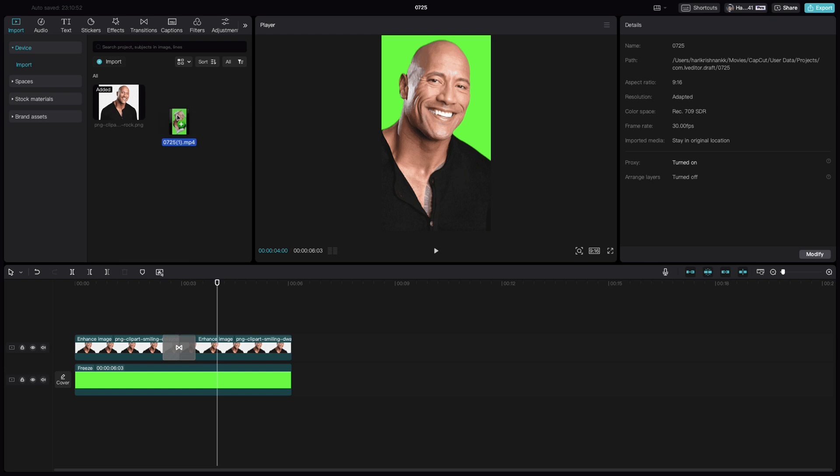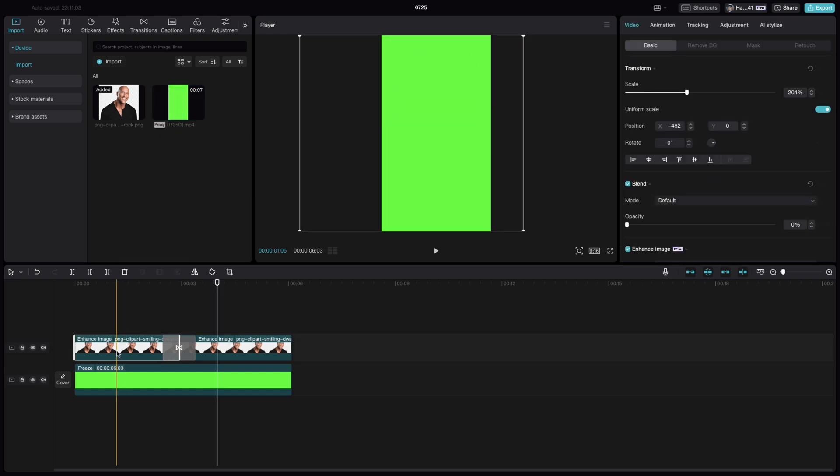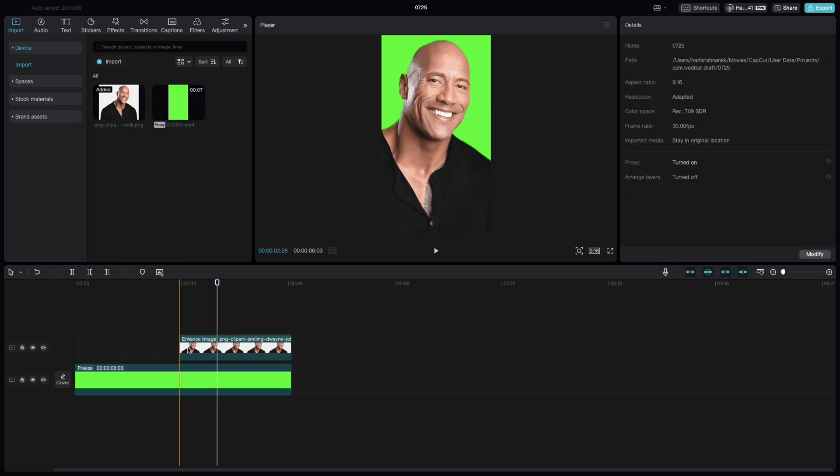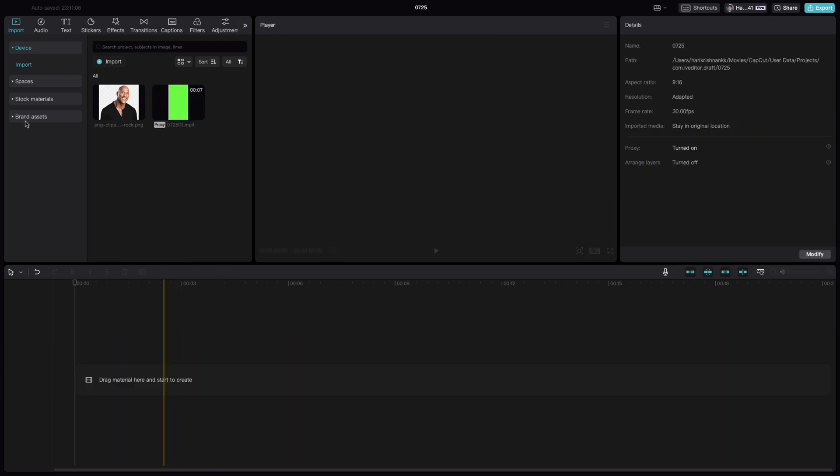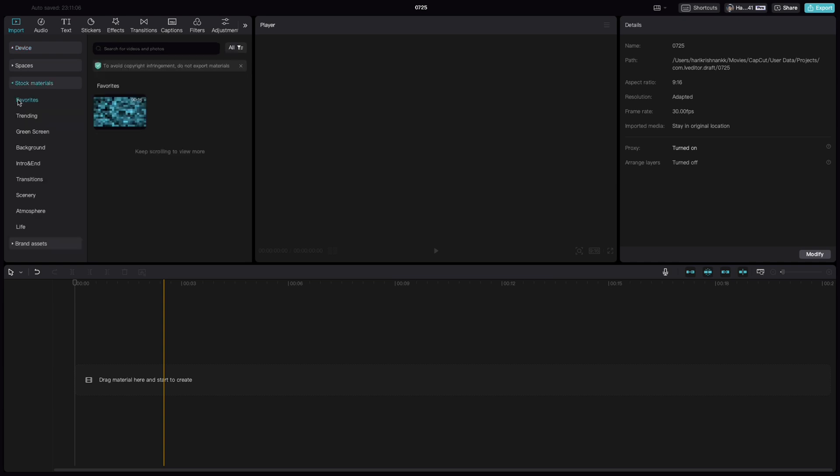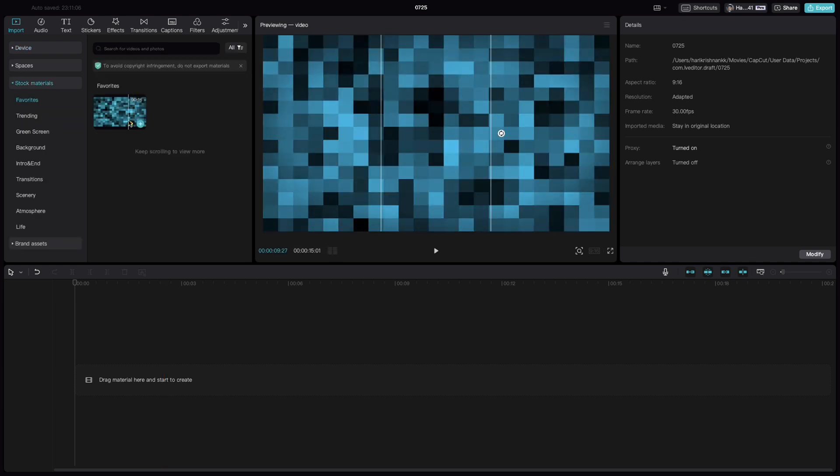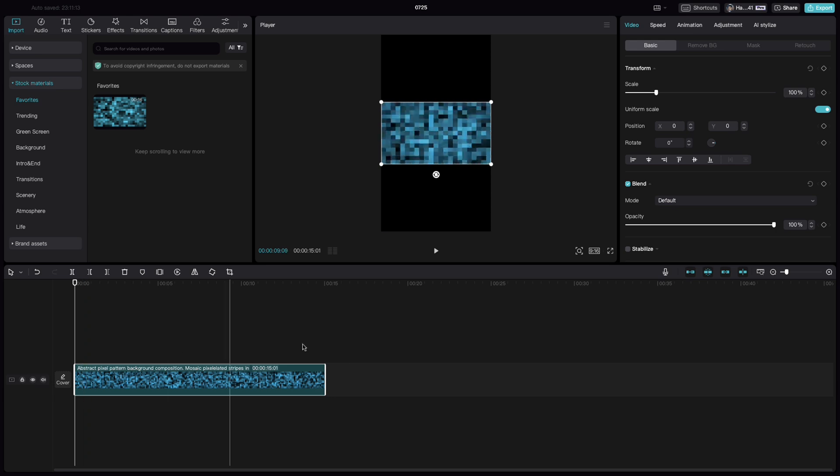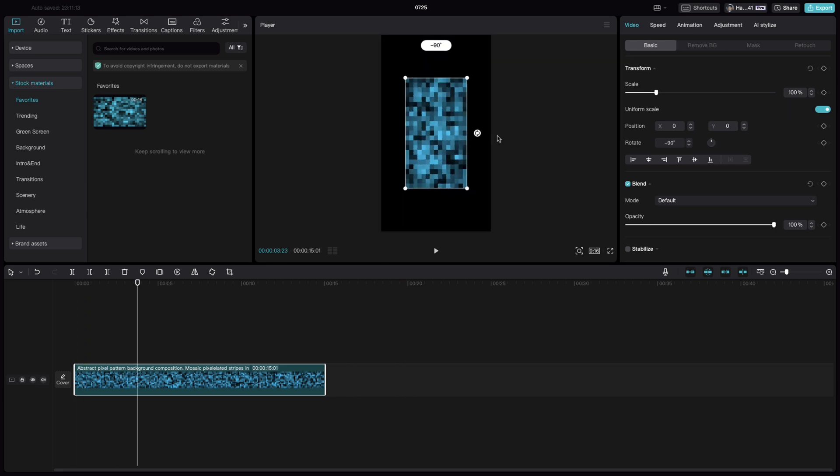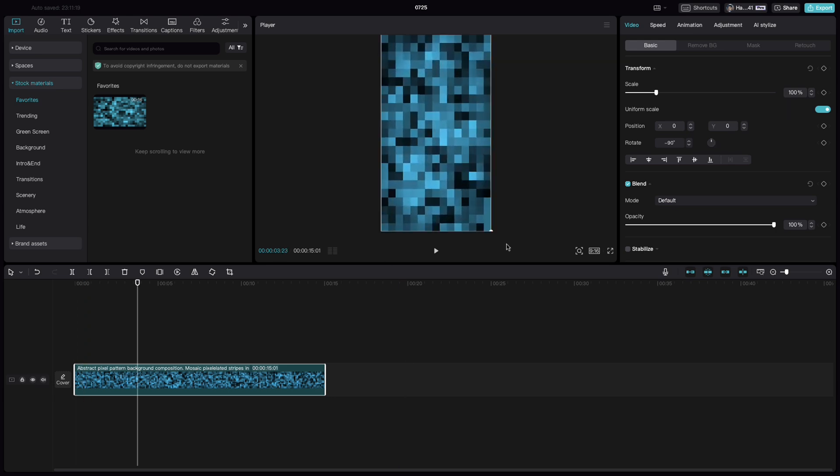Bring the clip into the import section. Now let's delete everything we have here. Go to the stock materials. Find any background of your choice. I am just picking a random abstract background.